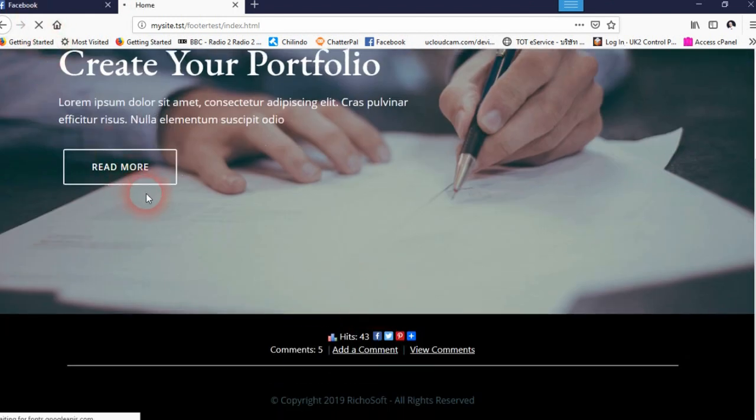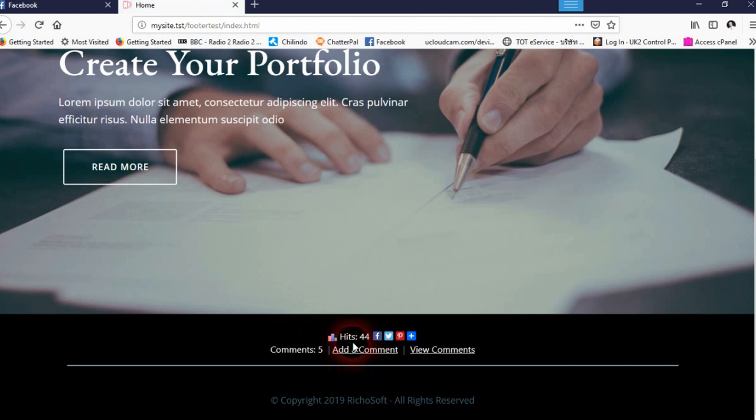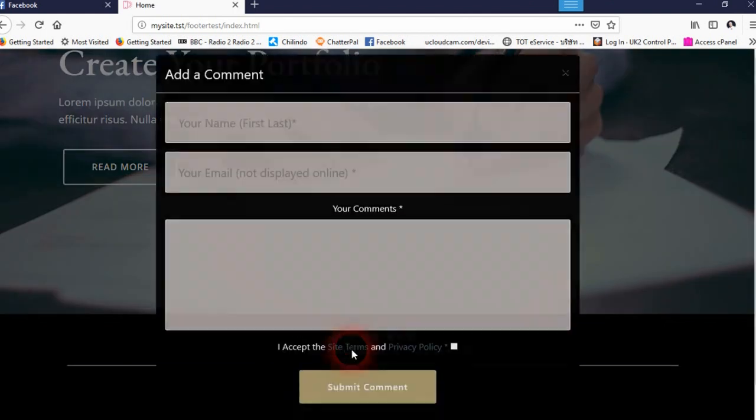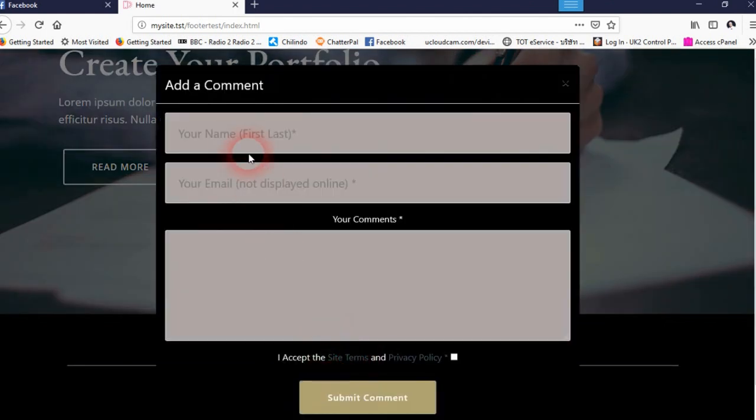Now if we refresh the page, you'll see the hits goes up. If you want to add a comment, then click add comment and you enter the information.